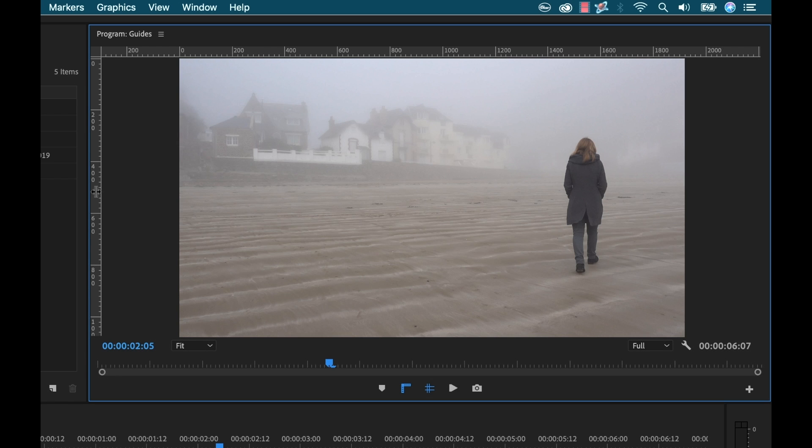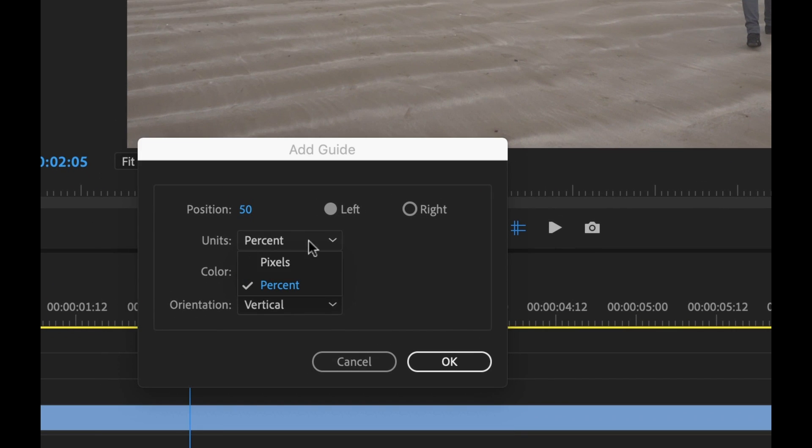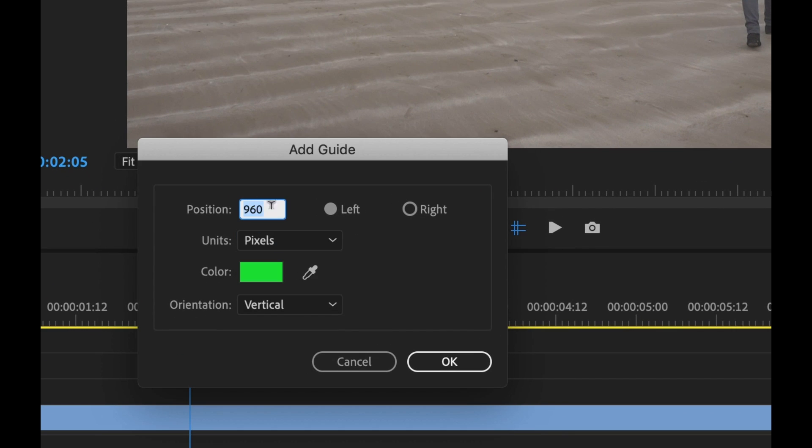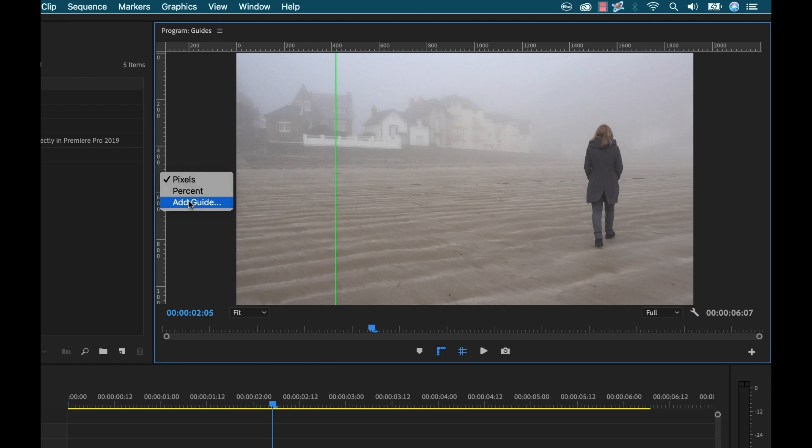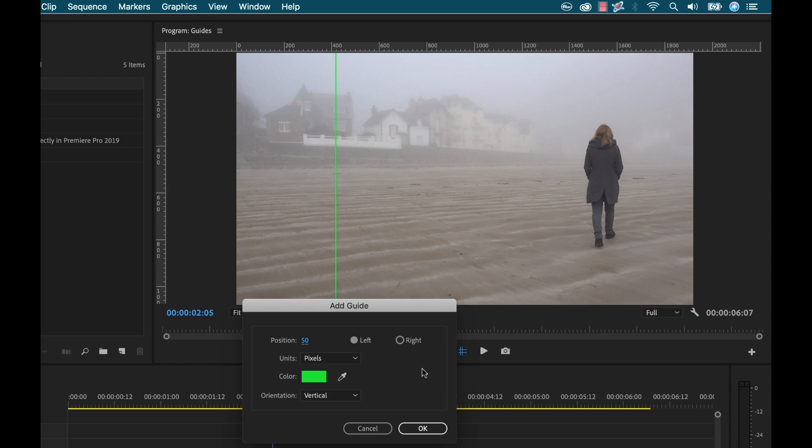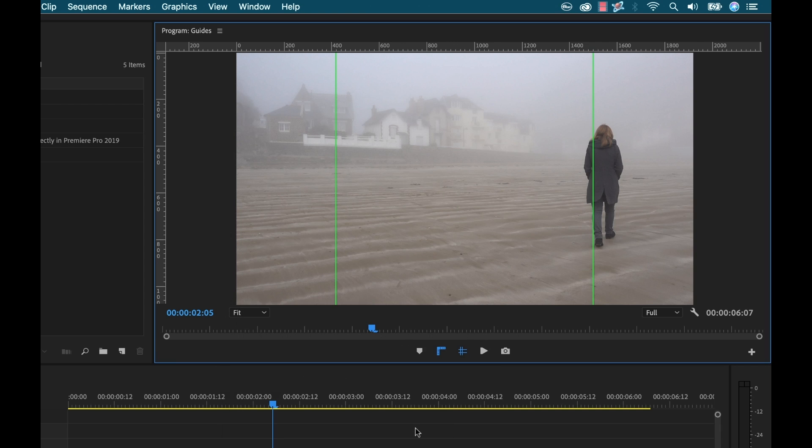So now that I've got that measurement I'll just go to add guide and now I can change my percent to pixels and then I'm going to type in 420. My first one will go from the left make sure it's set to vertical click OK and then I'm going to add another guide and this one will go from the right change it to pixels and set it to 420 and again make sure that that orientation is vertical and now we have a perfect square.